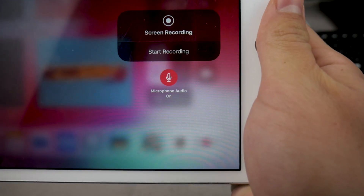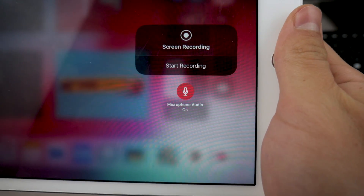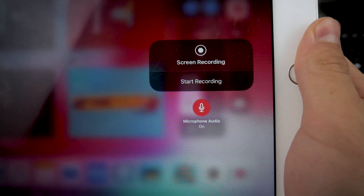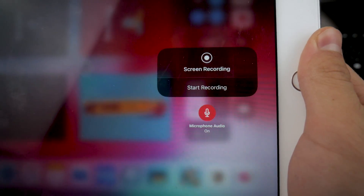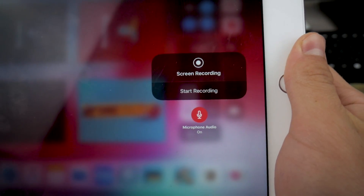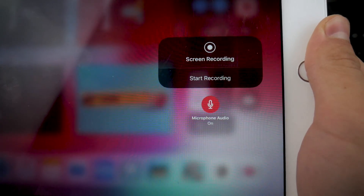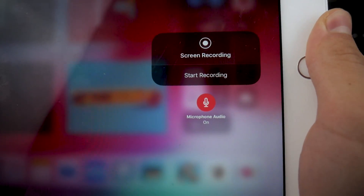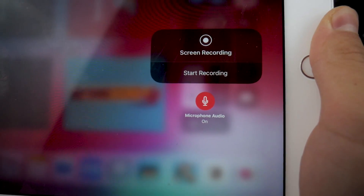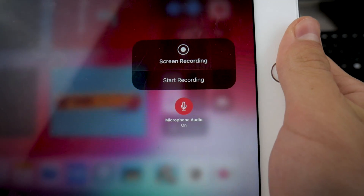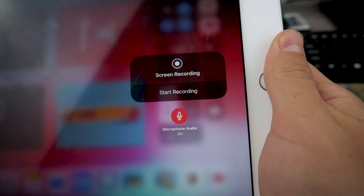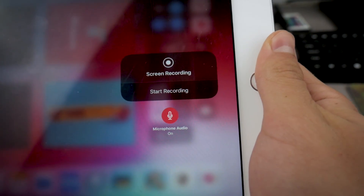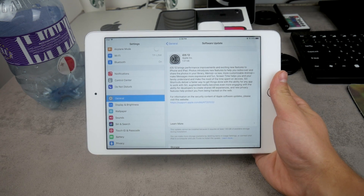Simply tap on the microphone and you can see that it turns red. Now if you start the recording, it's going to also record everything from the microphone, so you can talk to your videos while you are recording your screen. This is perfect for gameplays and other stuff people are doing with this feature. This is the step you need to do in order for your microphone to work while you are recording the screen of your iPad.